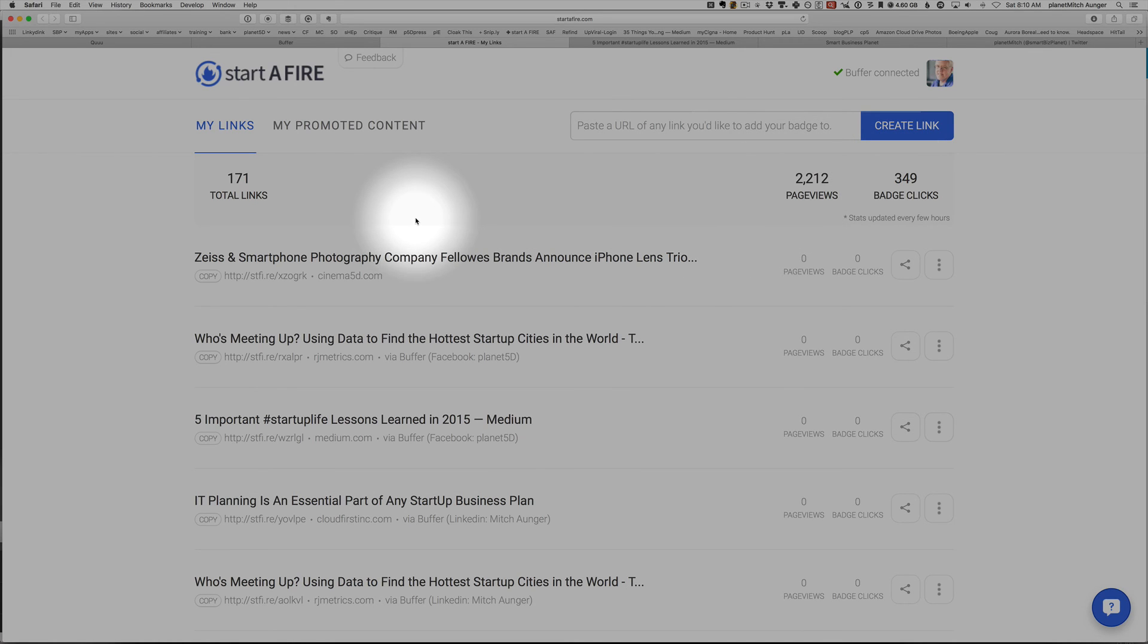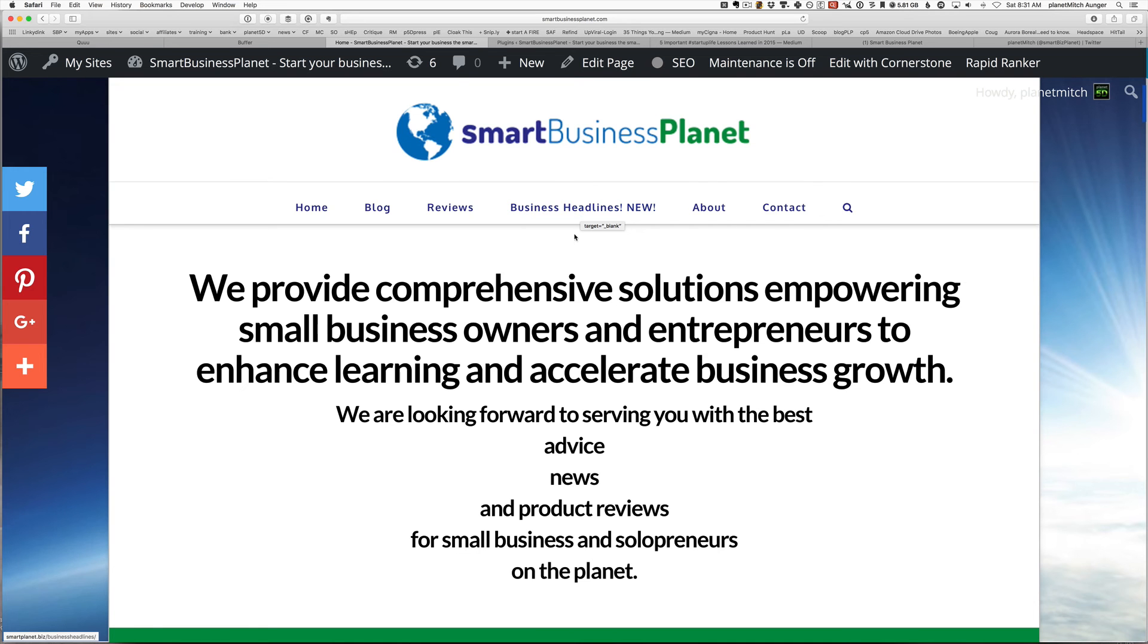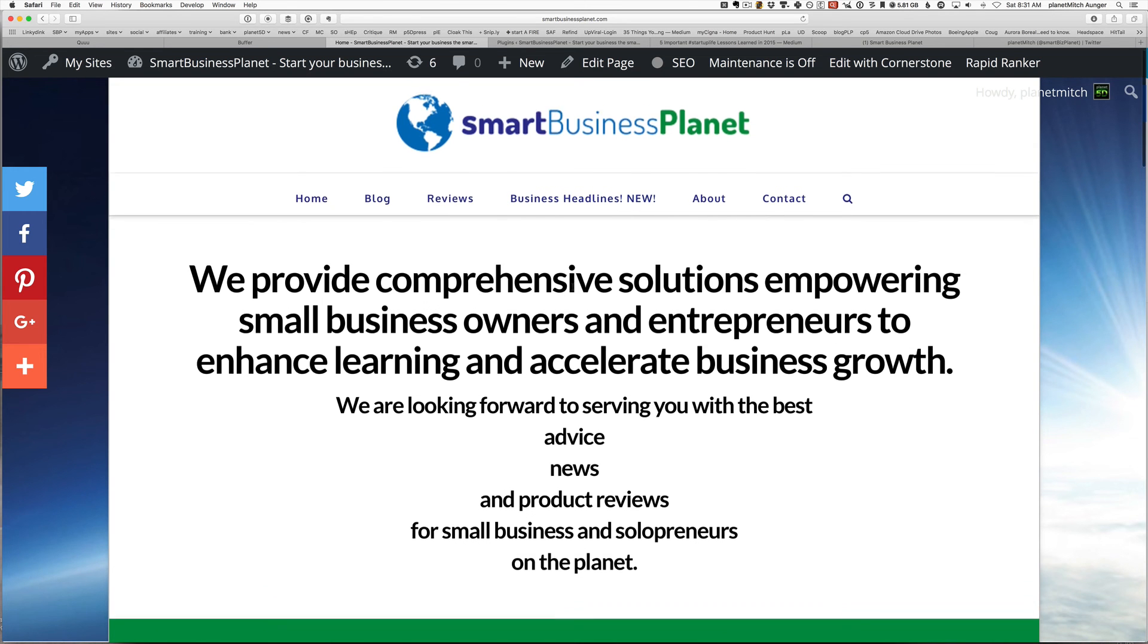So these three tools are really awesome to help you fill your social media queue with great stuff. If you want to find out more, join us over at smartbusinessplanet.com/join.